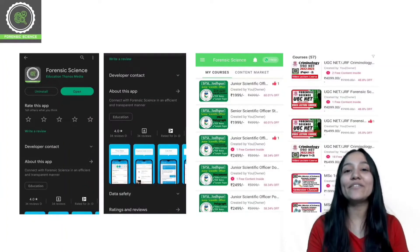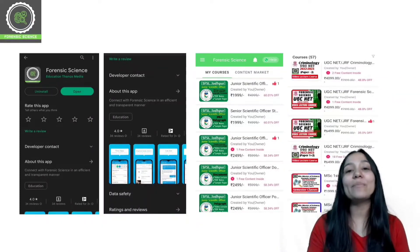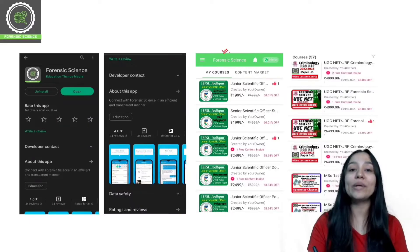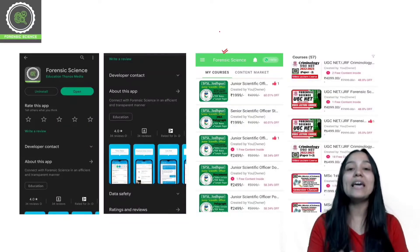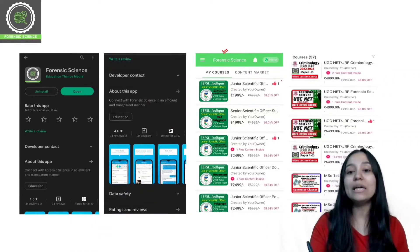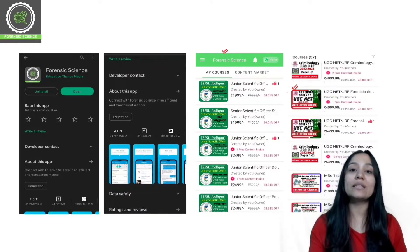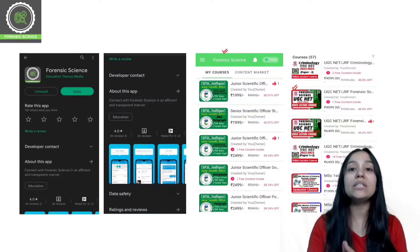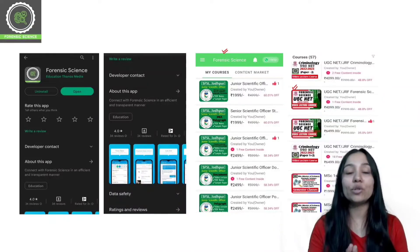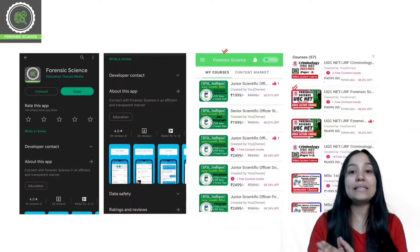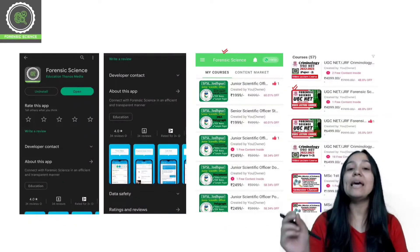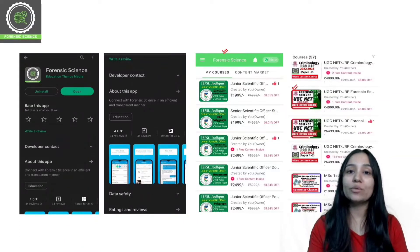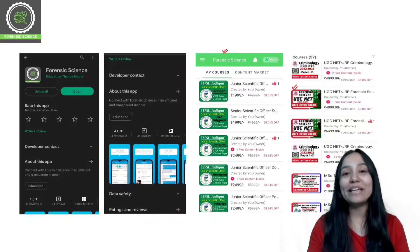We are starting today's class. A quick reminder: the application link is in the description. You can download it from Play Store and App Store. After downloading, click on all courses. We have classes for UGC NET forensic science and criminology — UGC NET paper one plus paper two — as well as entrance classes for NFSU, CUET PG, and CUET entrance available in our official application.